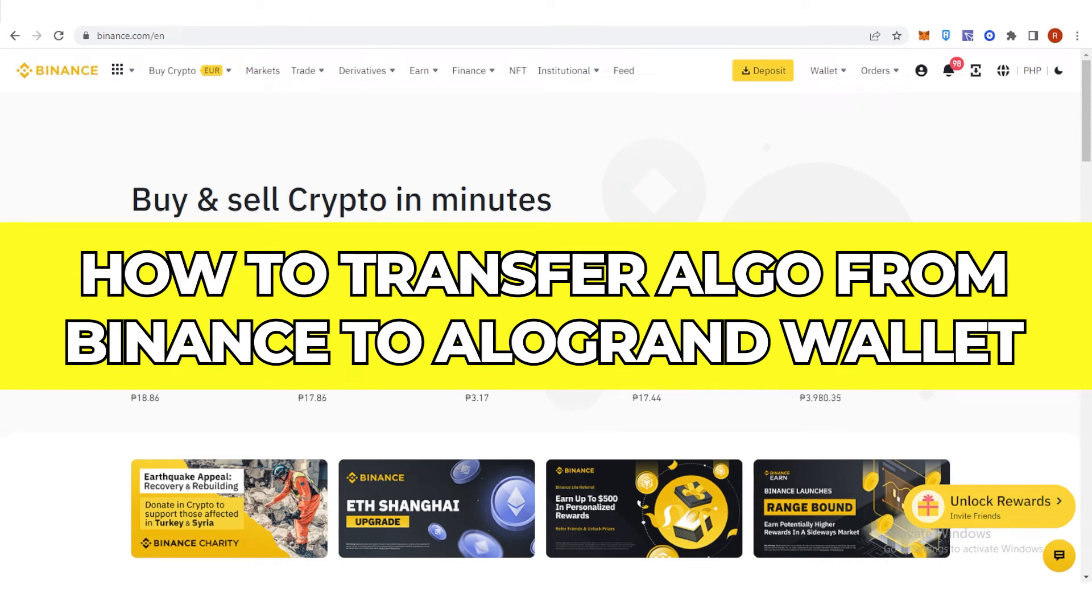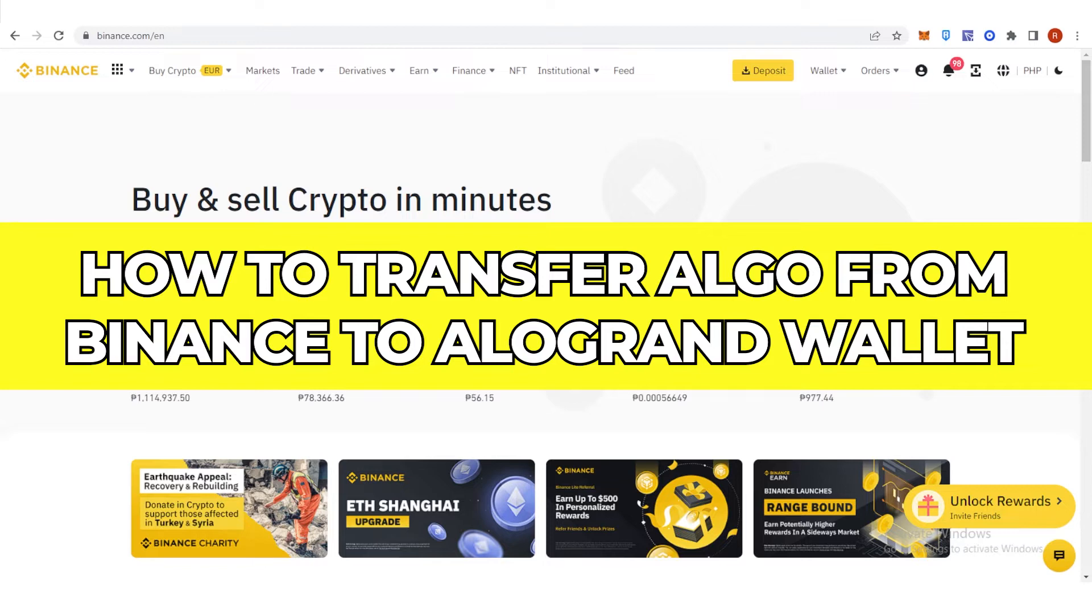In this quick video, I will show you how to transfer Algo from Binance to Algorand wallet step by step.